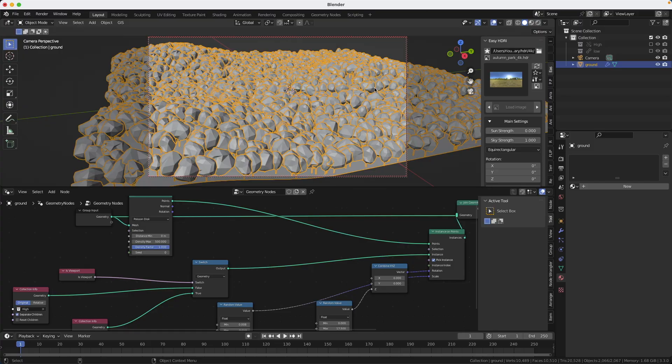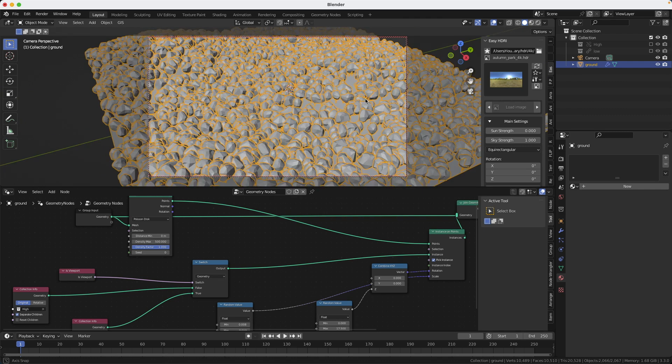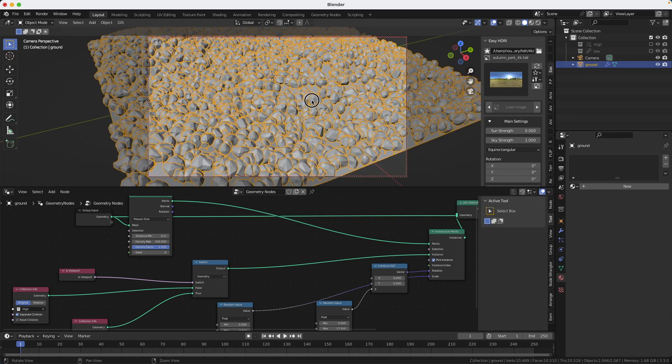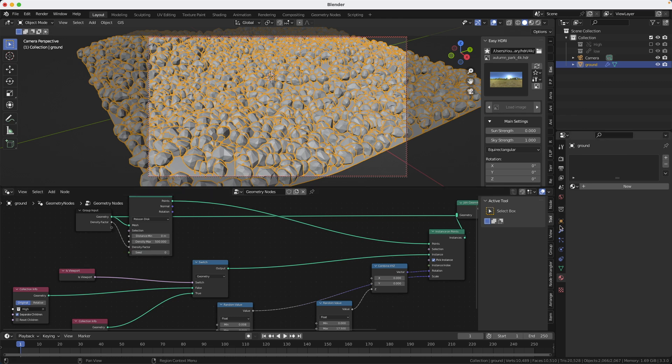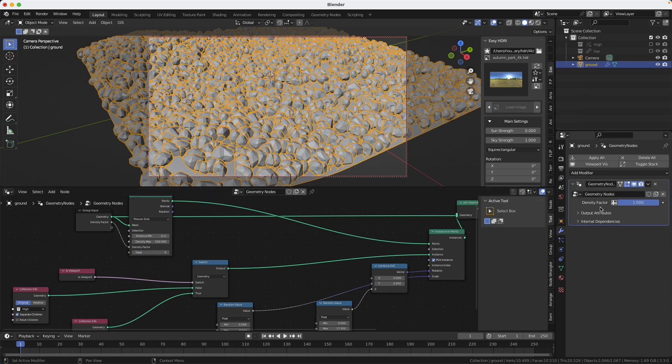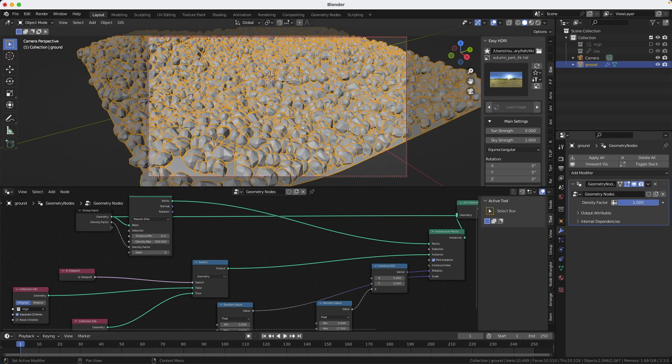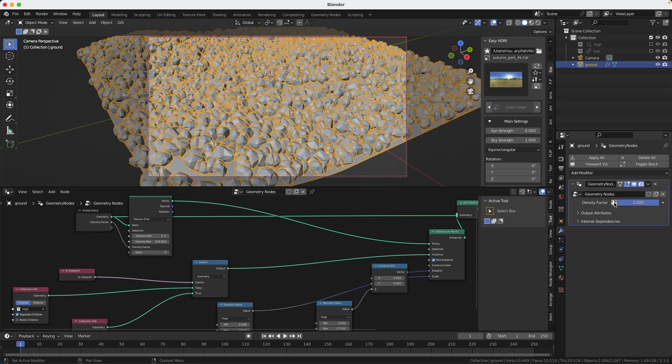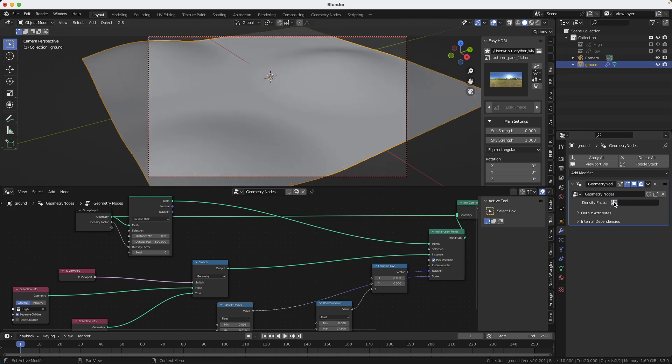Okay. One last thing. Maybe I don't want trees everywhere. I want to be able to paint where I want them. So I will take here the density and plug it here. Now, if I look at the modifier, you can see this just appeared here for the density. But I want to be able to paint it.